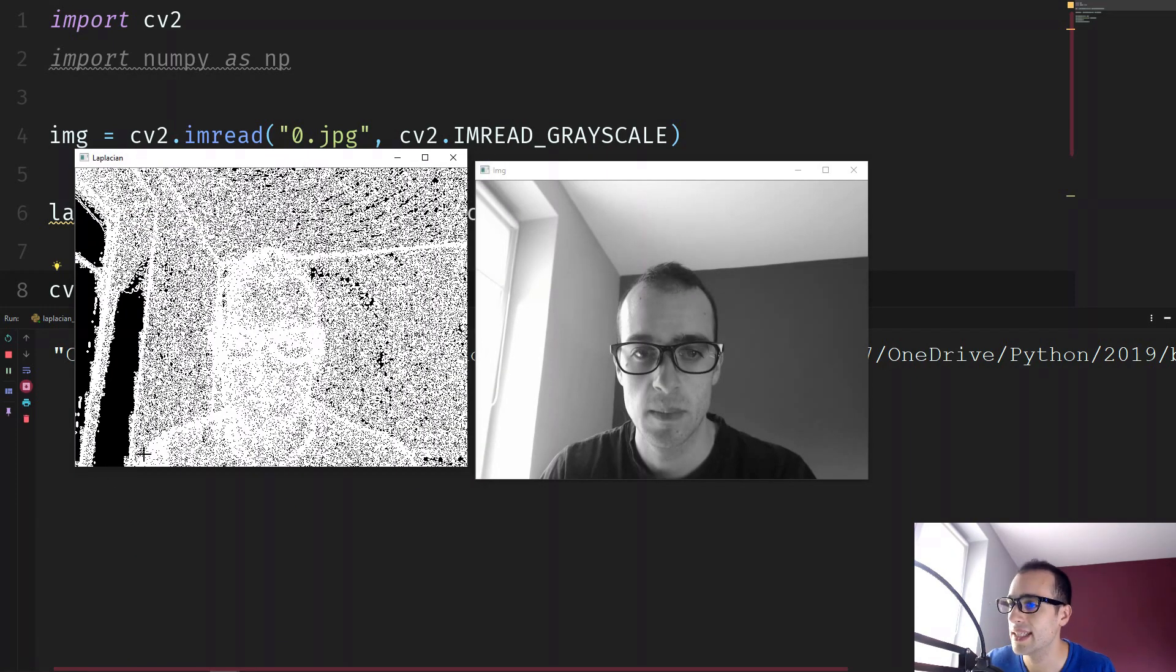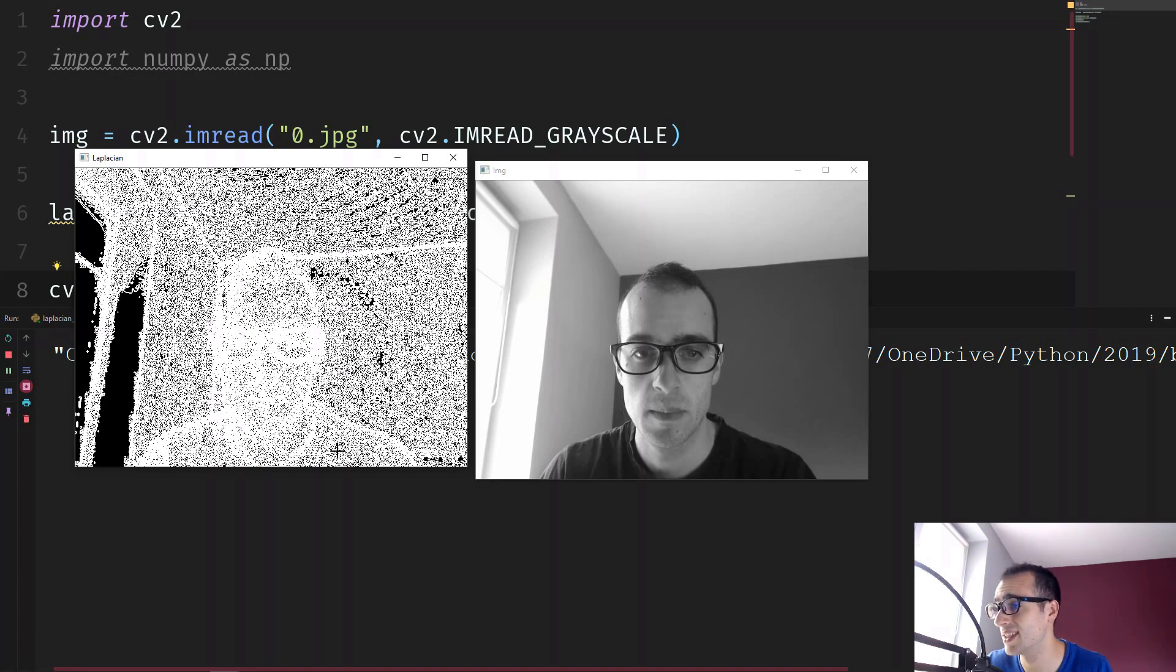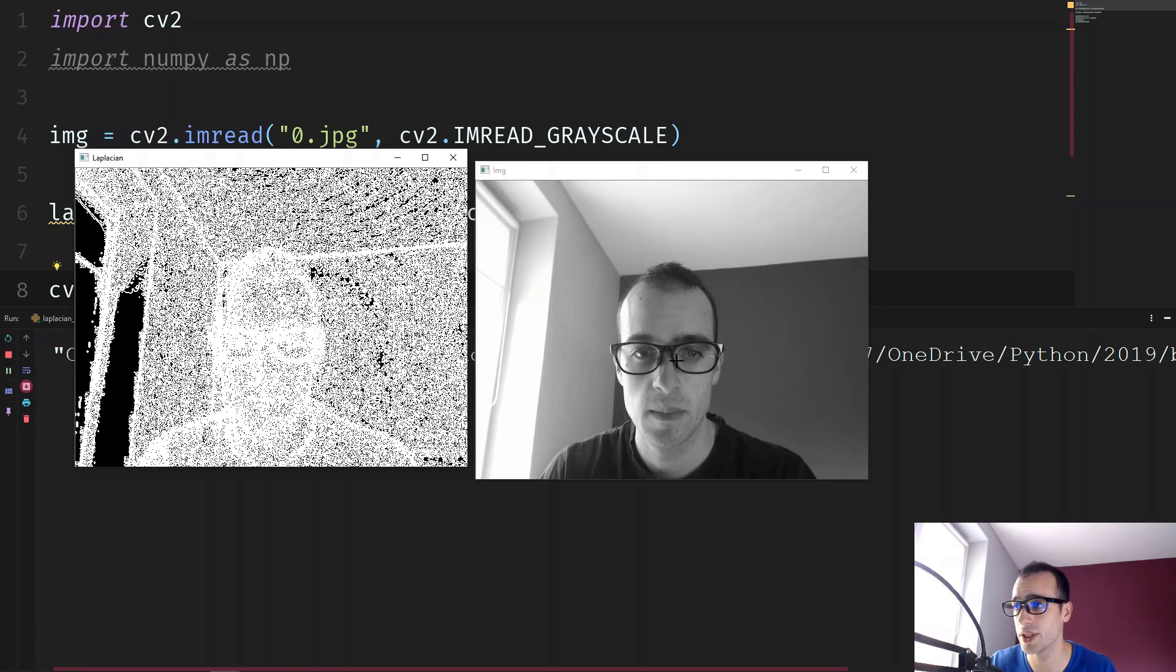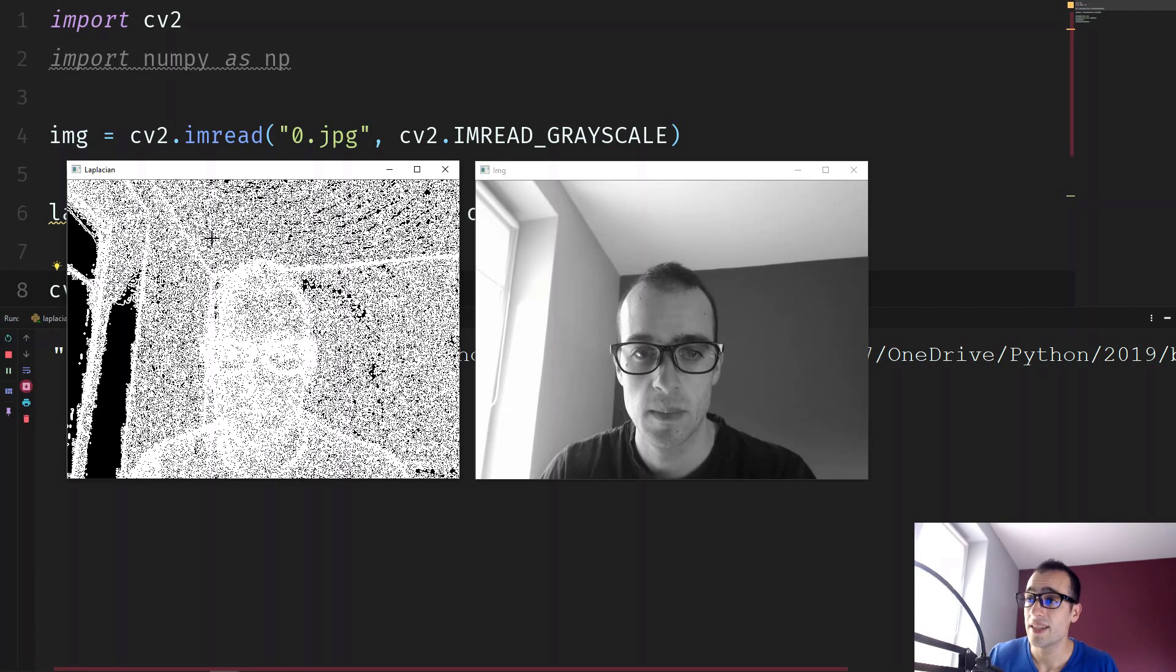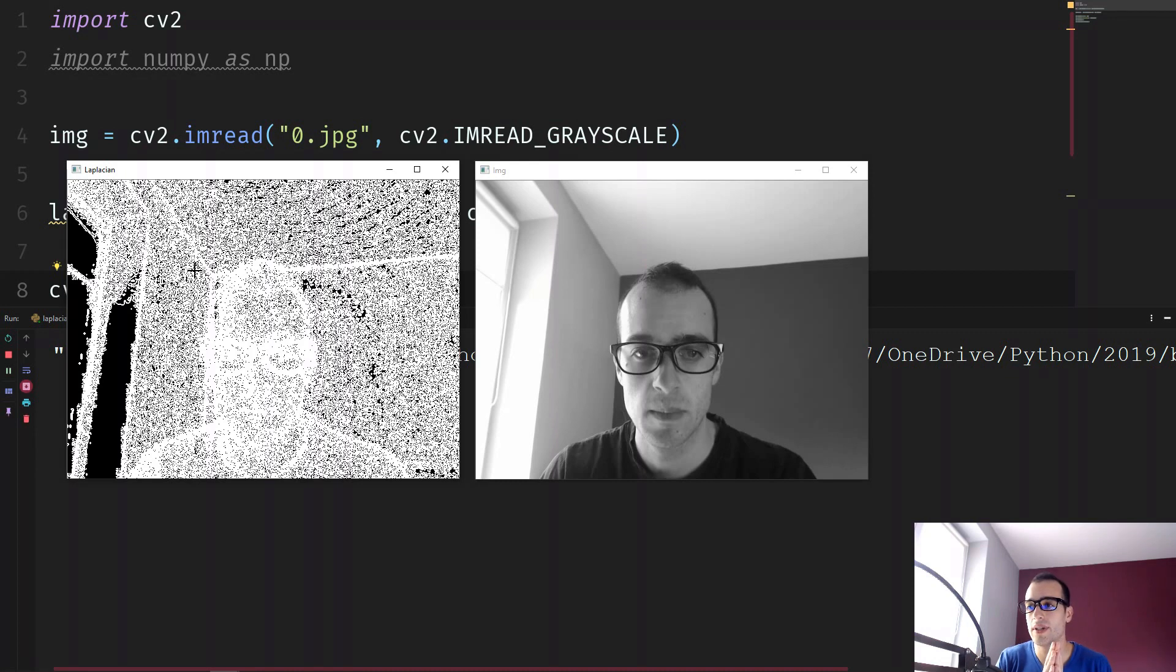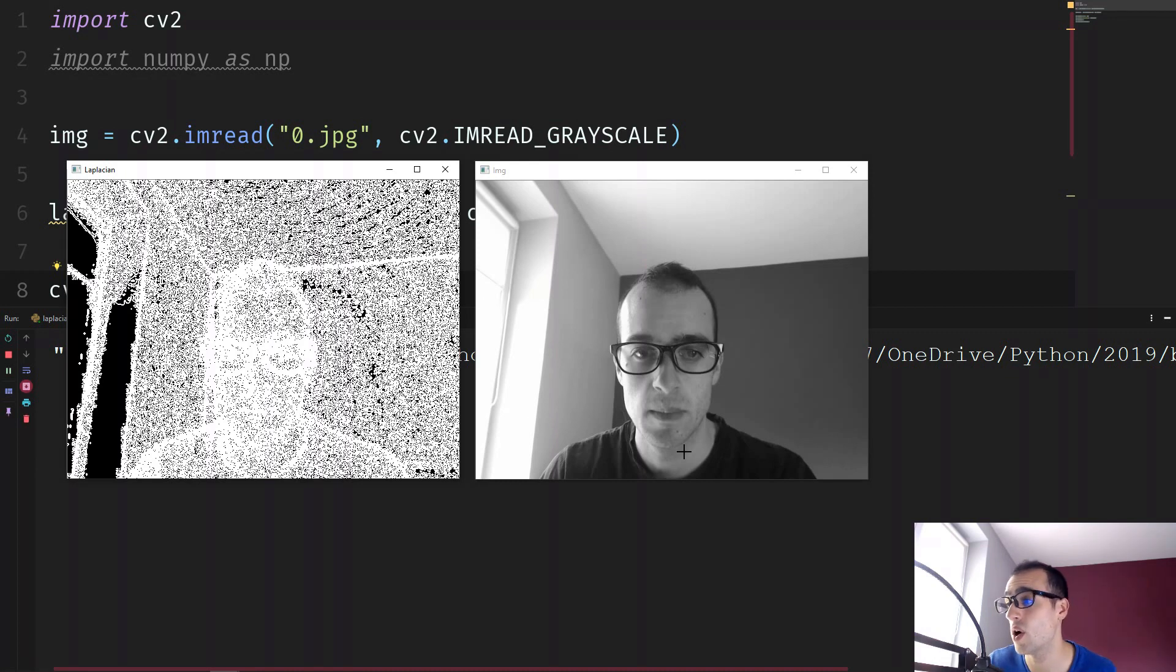And now I can run again the script. And here the Laplacian is helping us to find the edges. It's not the best for this specific image, but that's the purpose of the Laplacian. And this is the result of Laplacian, but we don't need to see this.